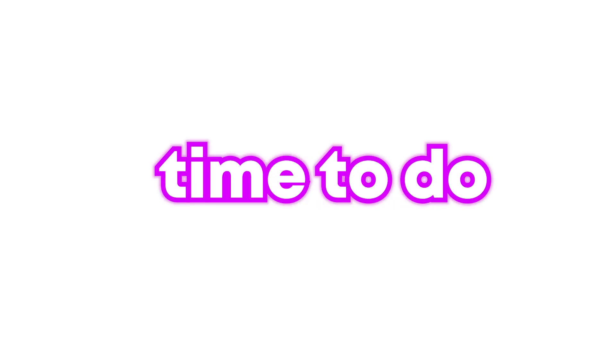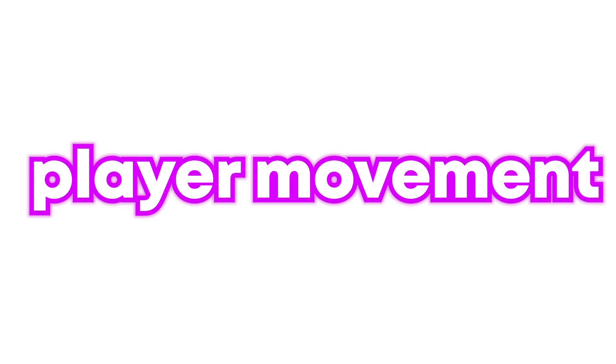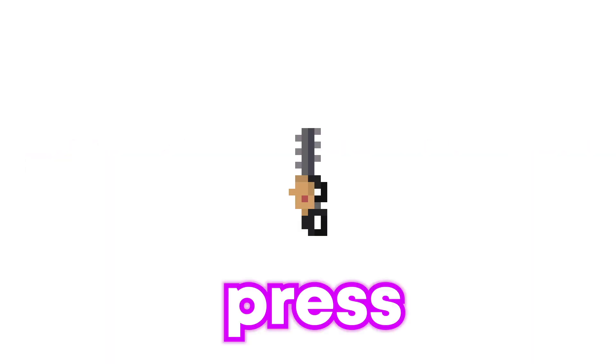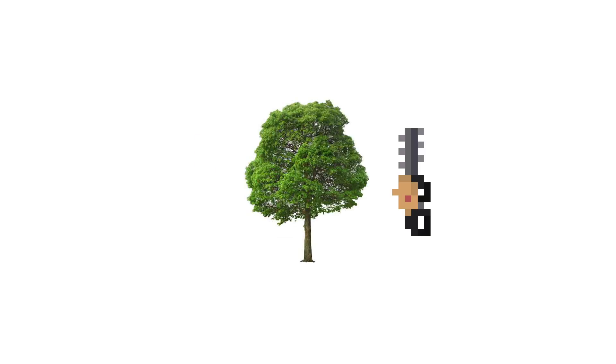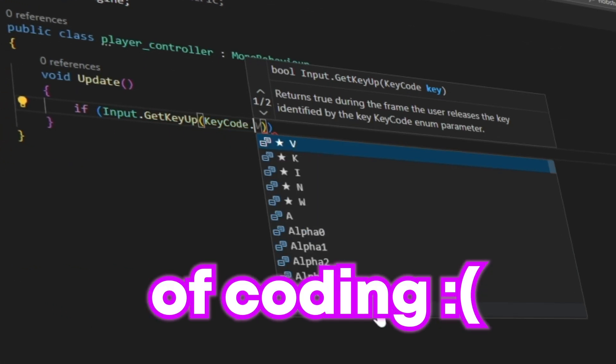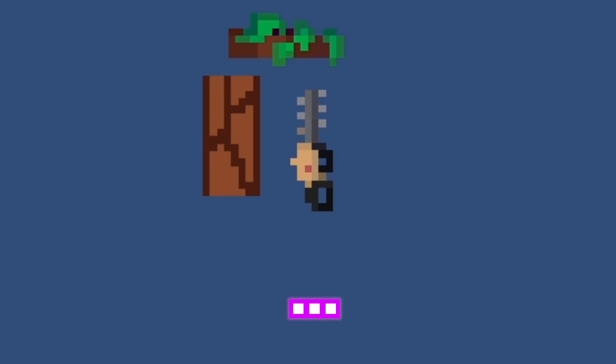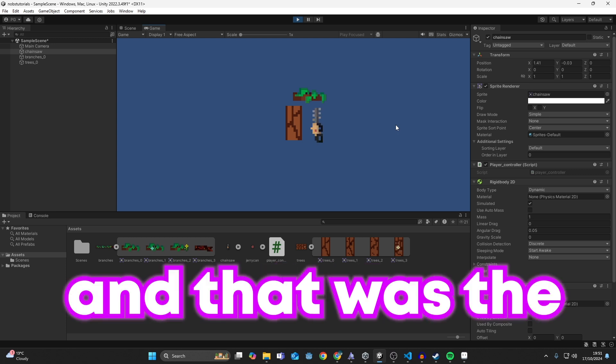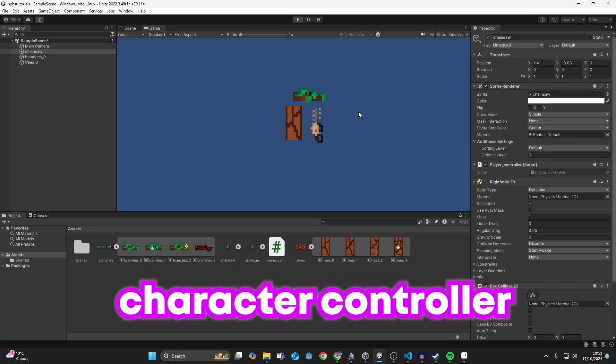Now it was time to do player movement. I wanted the player to be able to press space and flip their character from one side of the tree to the other side of the tree. And after a little bit of coding, we had this. And that was the character controller done.